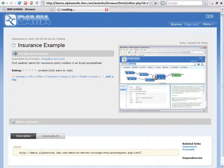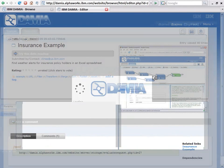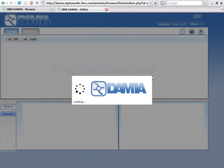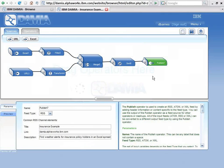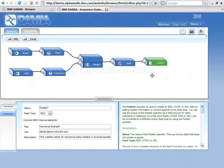I click, now I get launched over into DAMIA's Canvas, and this is where we actually create and edit different data mashups.